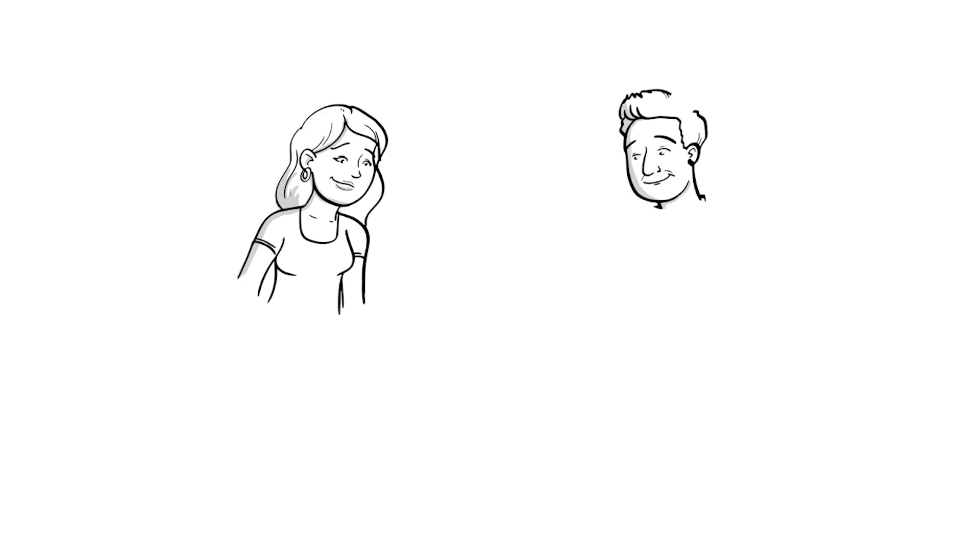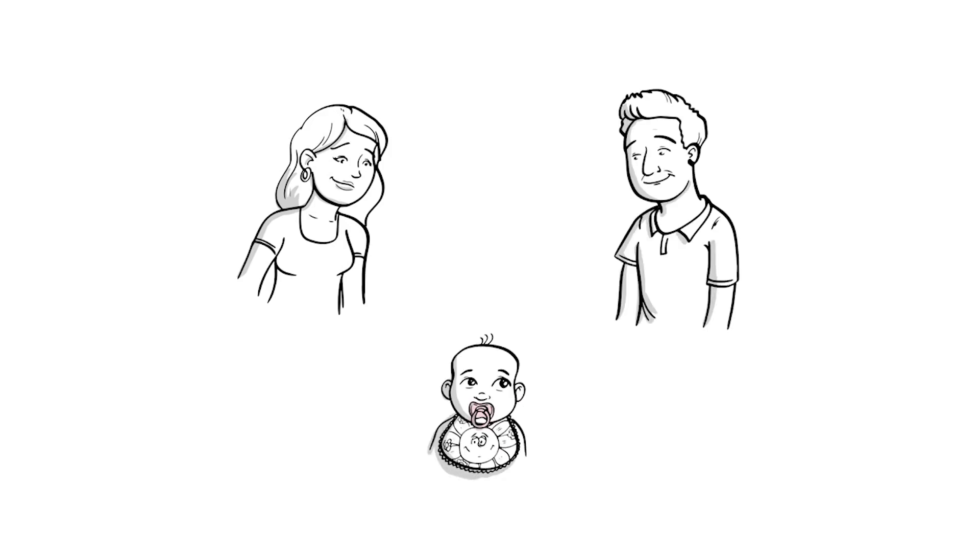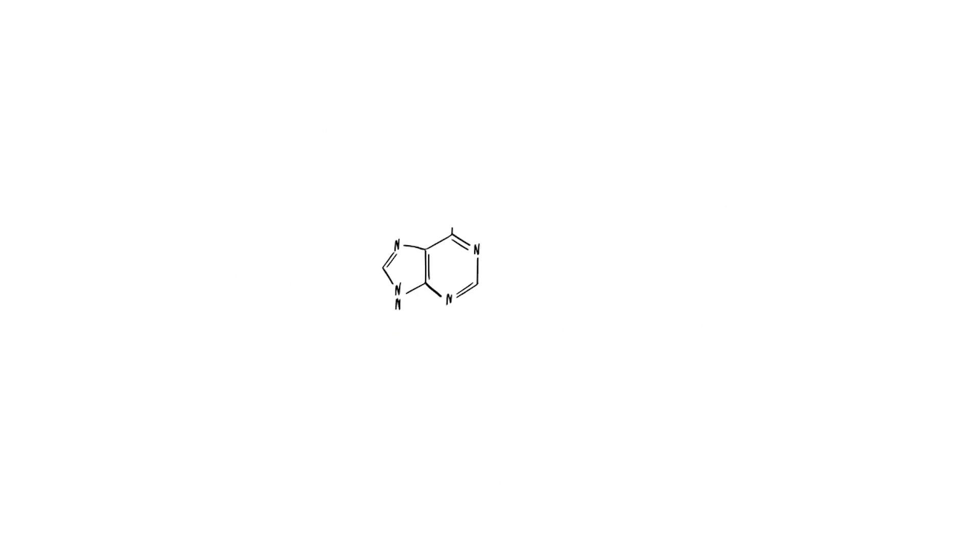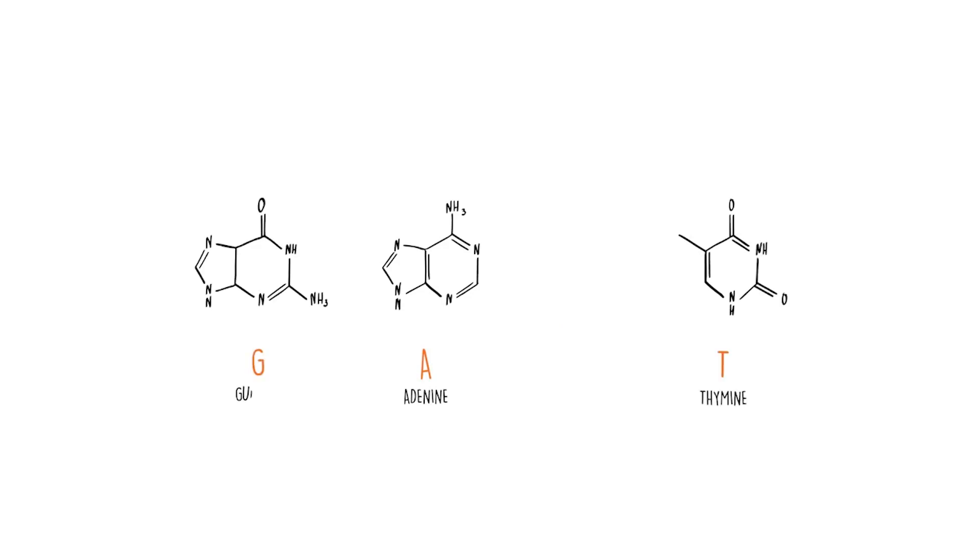DNA is the genetic material in ourselves that makes us who we are. You inherit half from mom and half from dad, and it defines your physical traits. DNA is made up of four different molecules: adenine (A), thymine (T), guanine (G), and cytosine (C).